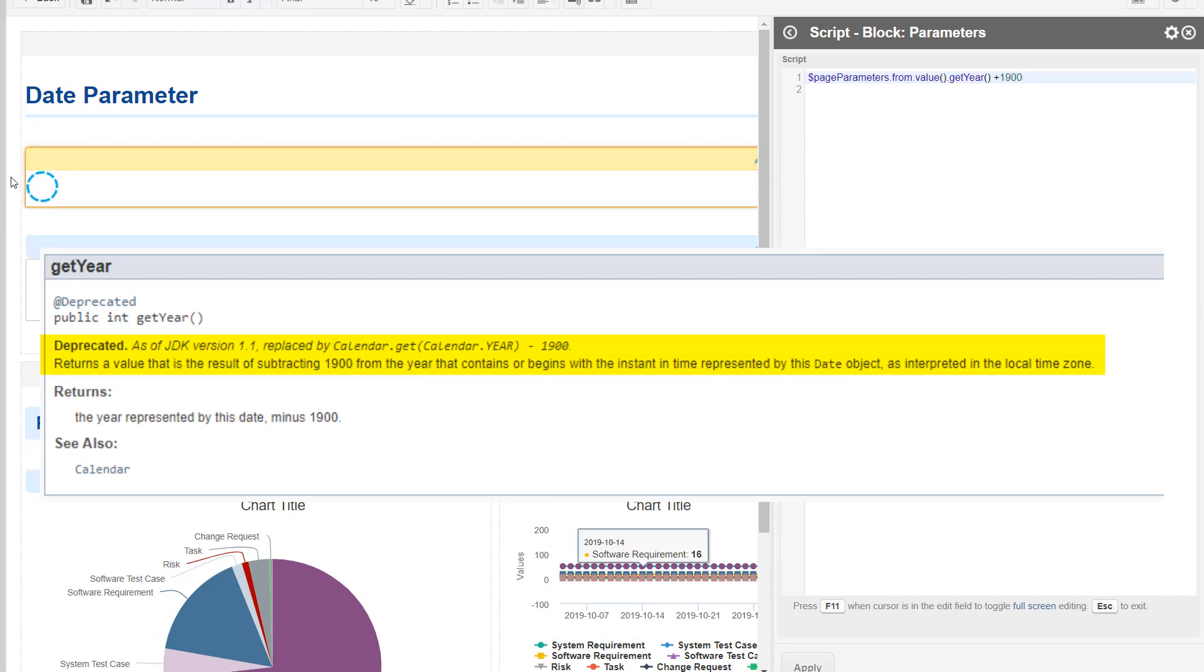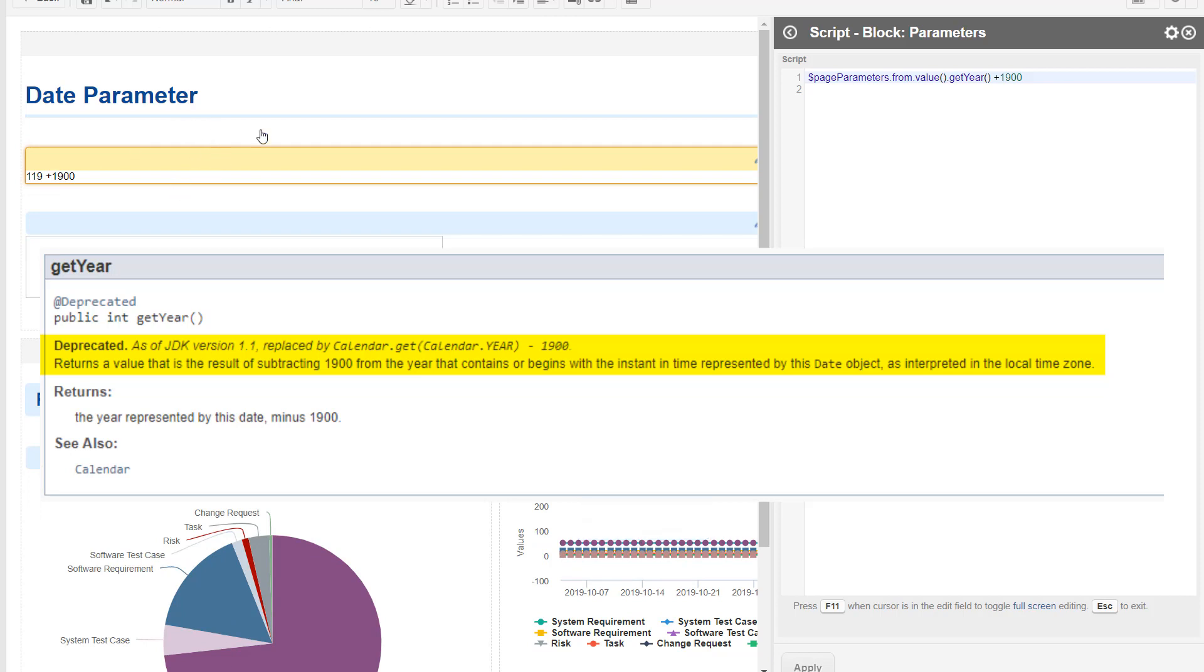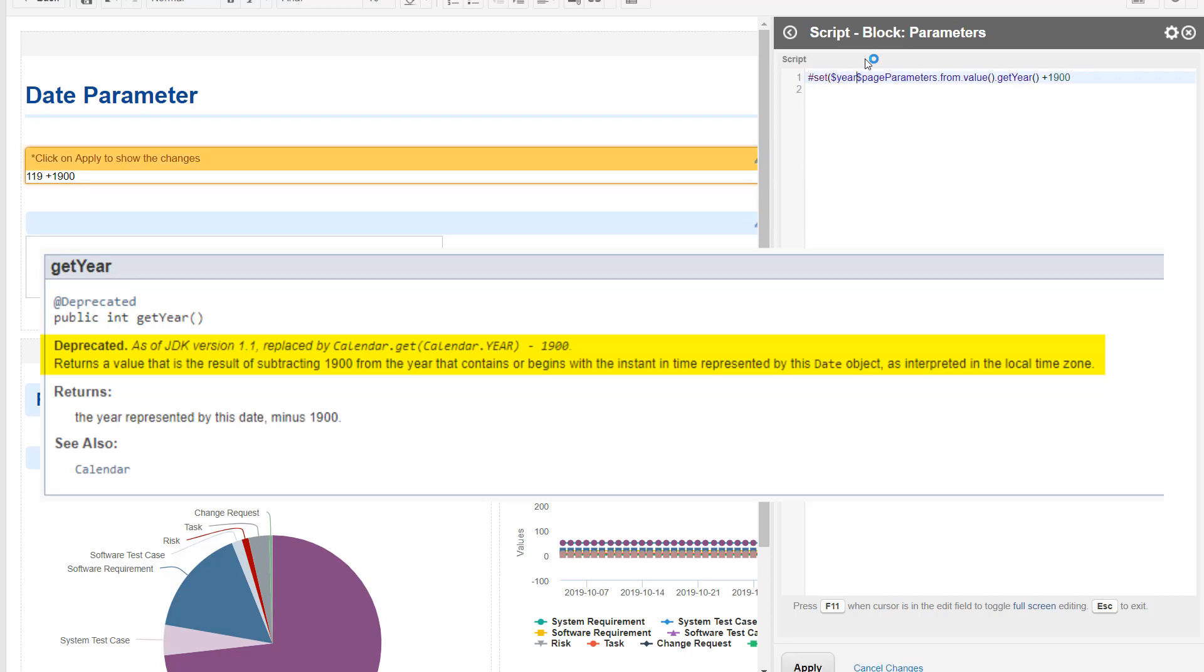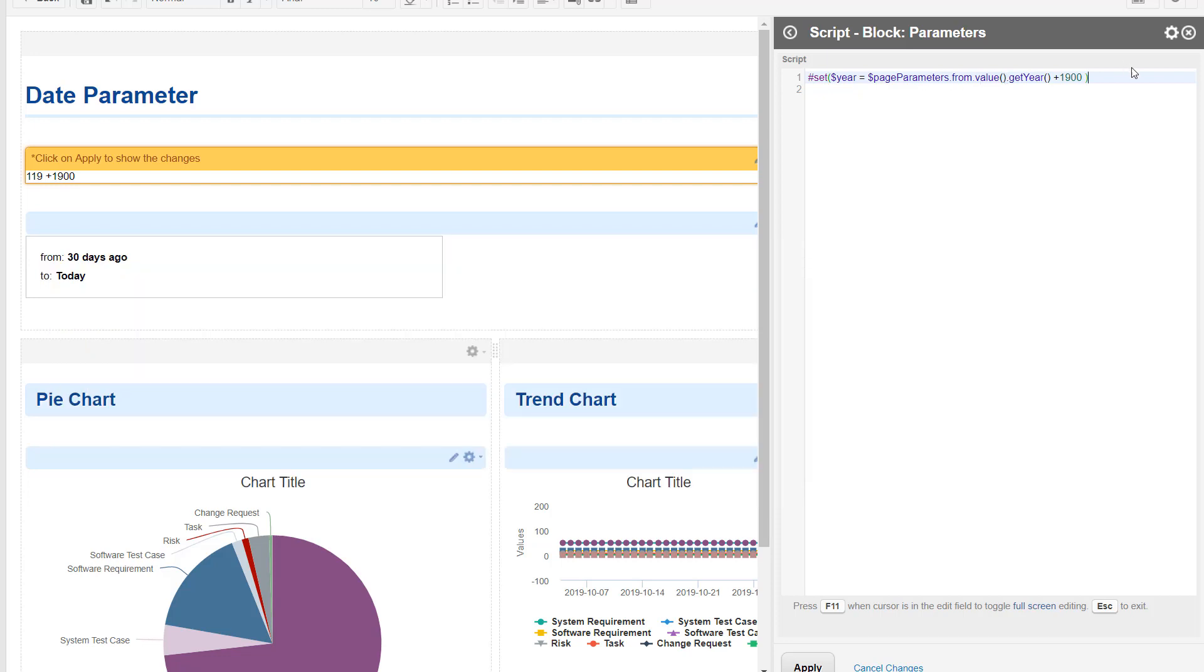And if we do this, the velocity rendering doesn't—or maybe I'm not good enough to do it—the only way I know is to define here a variable year, and then it actually adds the 1900 and then we have our year.